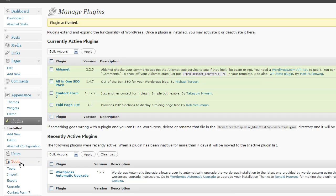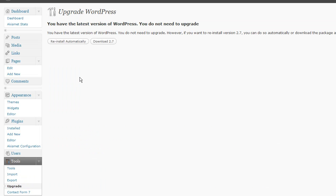And also when you upgrade, you can upgrade directly from within the core as well. If there was a new version, I would have the option to upgrade from here.